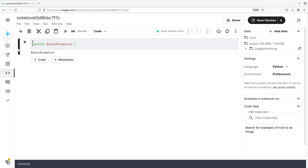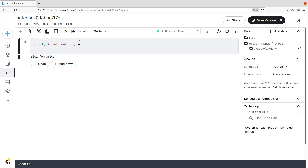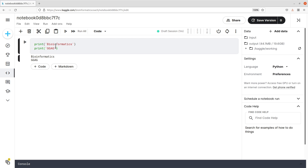You can also have more than one line in a particular cell. Let's say we want to add another line of code — let's add a print statement with some DNA sequences or bases. To run it, you can use this button here, or you can also use Control and then Enter on your keyboard. That's a shortcut you can use for running. Let's proceed.